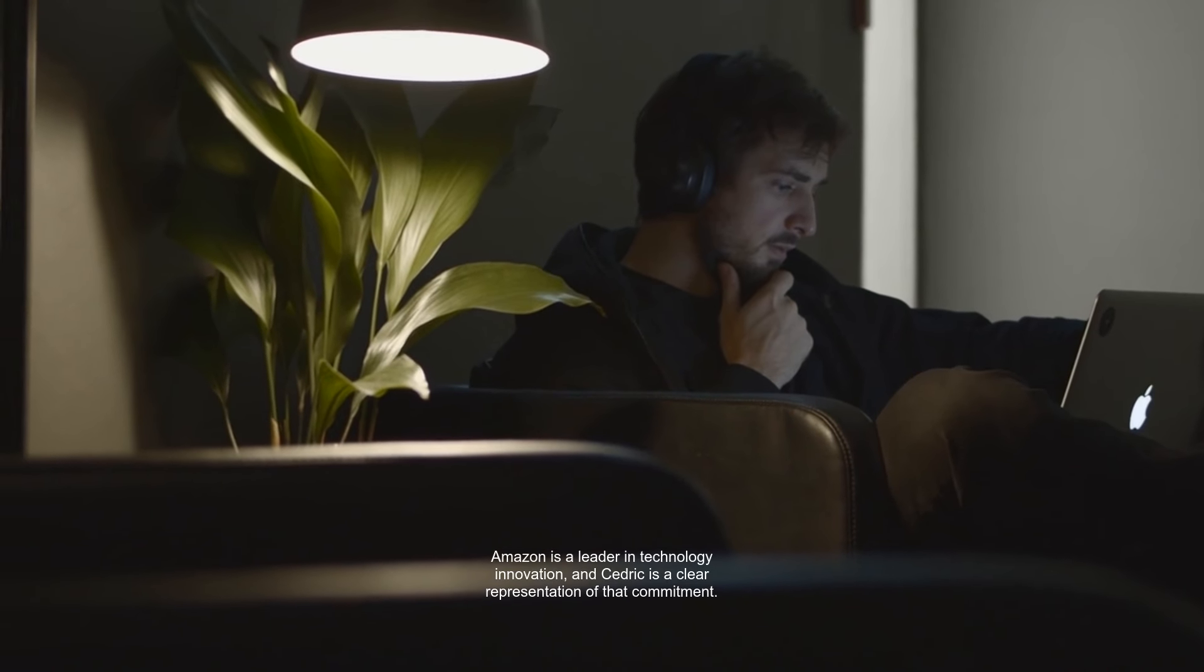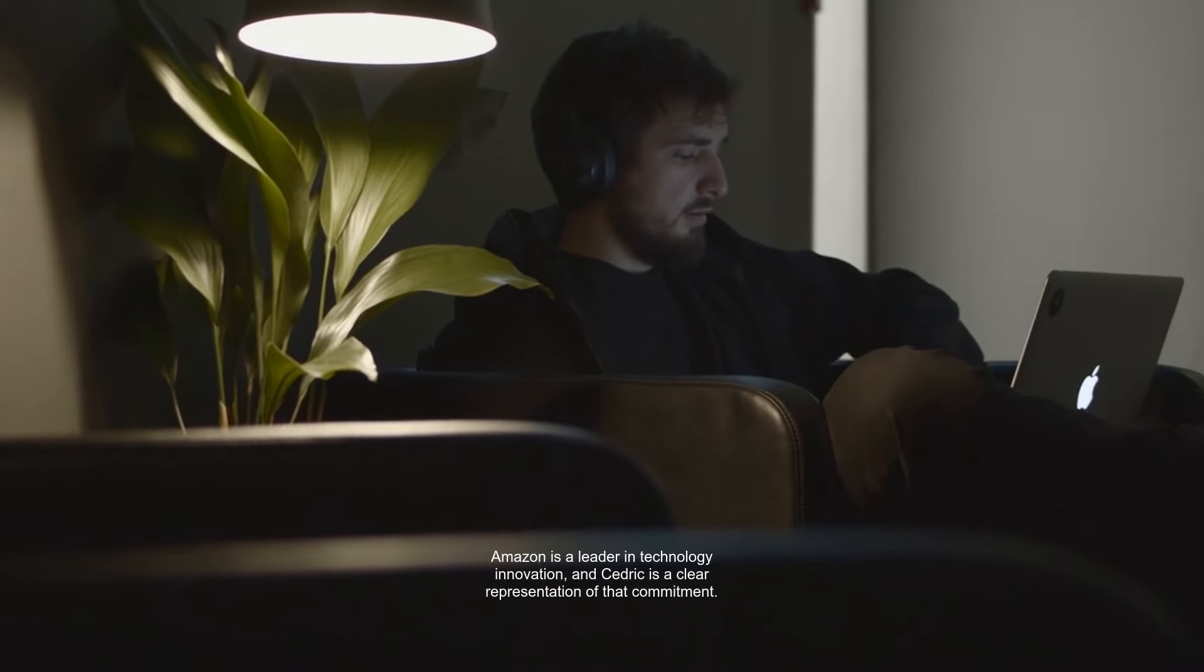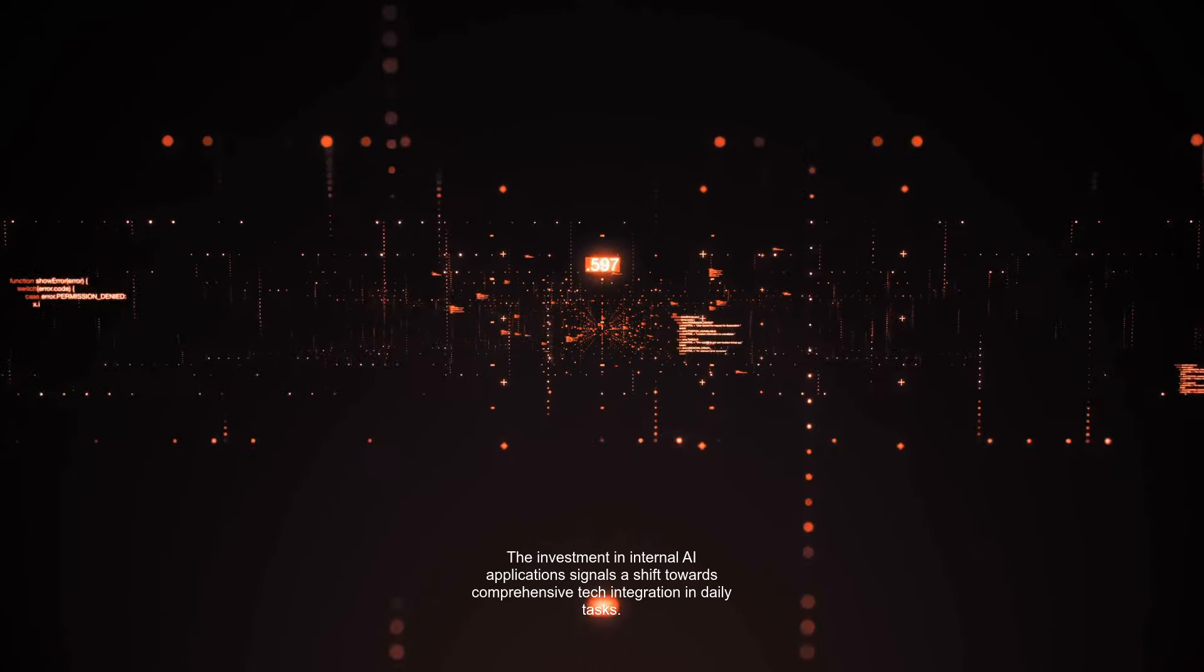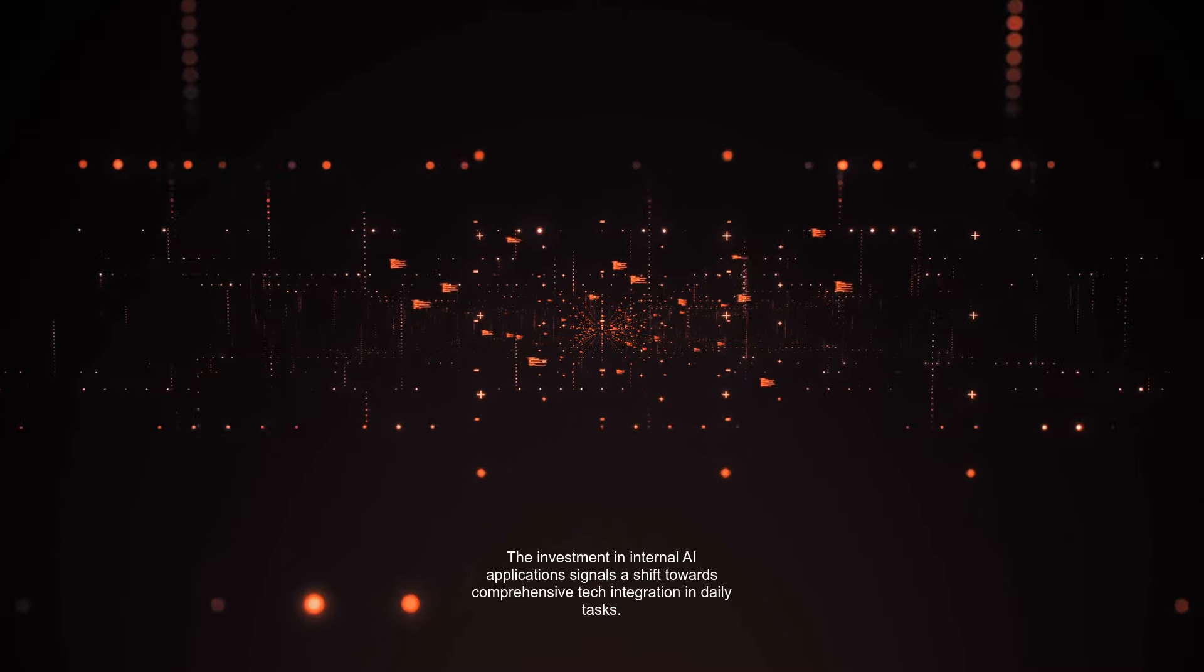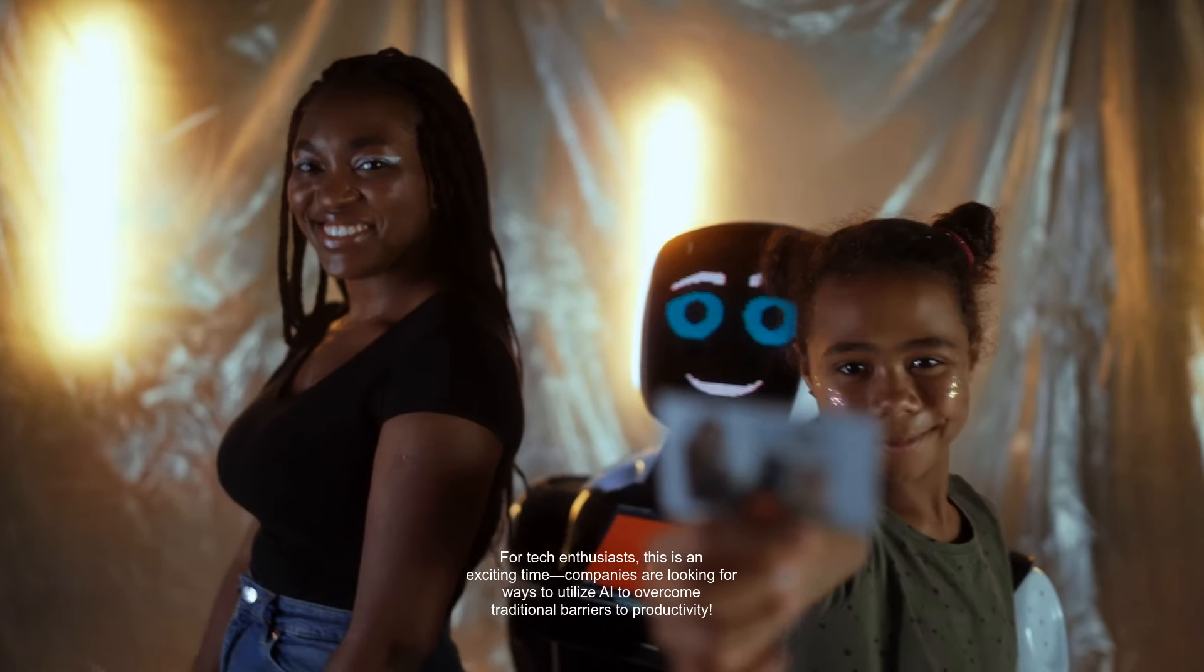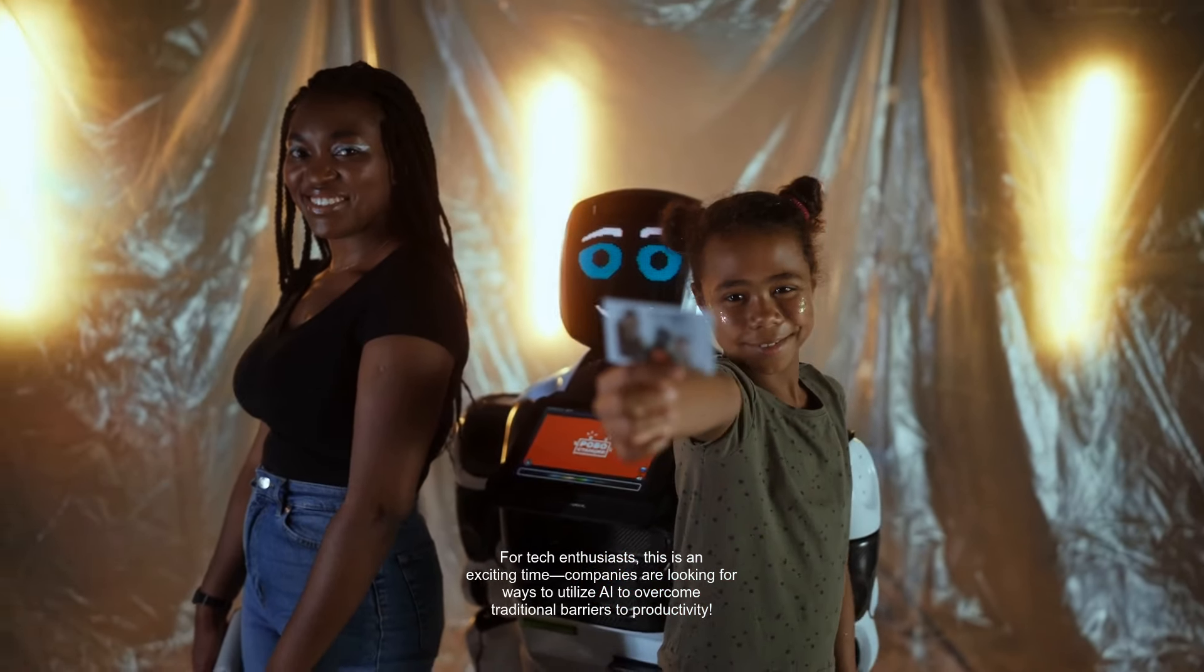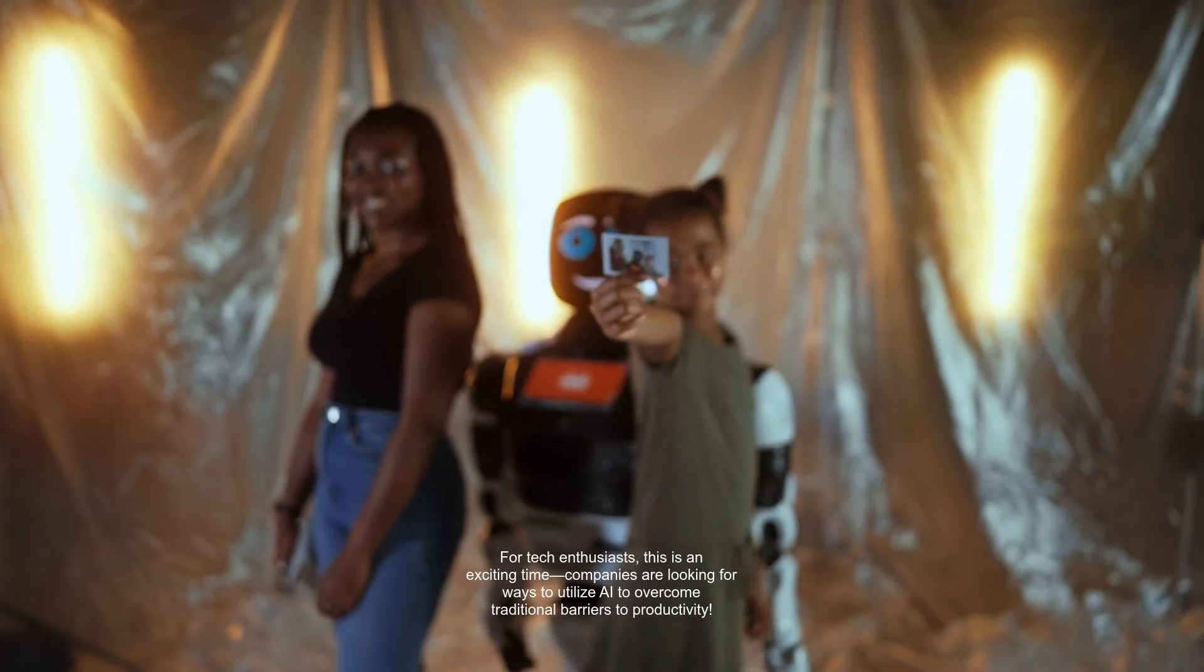Amazon is a leader in technology innovation, and Cedric is a clear representation of that commitment. The investment in internal AI application signals a shift towards comprehensive tech integration in daily tasks. For tech enthusiasts, this is an exciting time. Companies are looking for ways to utilize AI to overcome traditional barriers to productivity.